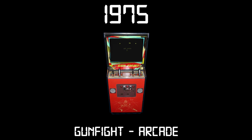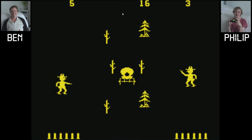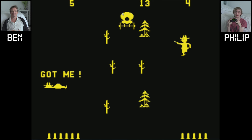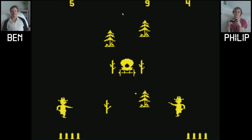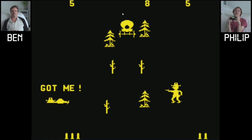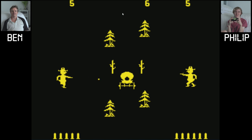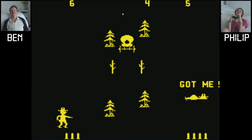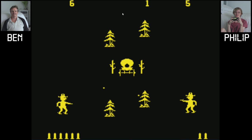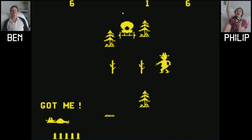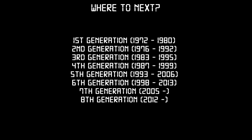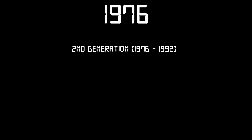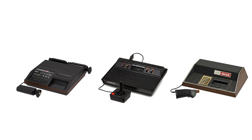Last time on Gaming Through The Ages, we started off our adventure playing Gunfight from 1975 on an arcade machine. Ben and I had 70 seconds to shoot each other as many times as possible while dodging each other's bullets. The game had extremely basic sprites, single axis player movement, a very low resolution and only two colours, black and yellow, displayed on the screen at once. At the end of the episode, we looked to the future, ditched the arcade machine room and prepared to order our first video game console, the Fairchild Channel F released in 1976.